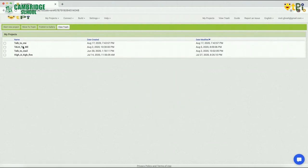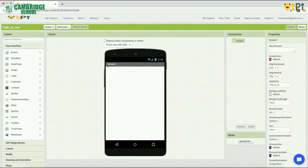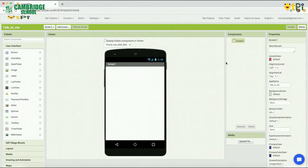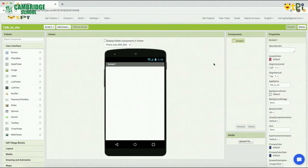You can see if your project is created. Click on the page and you can be redirected to the page. If you click on the project name, you can see the designer interface.